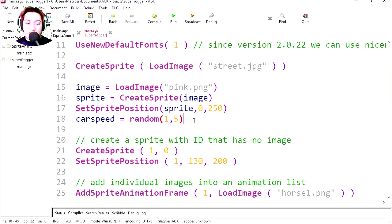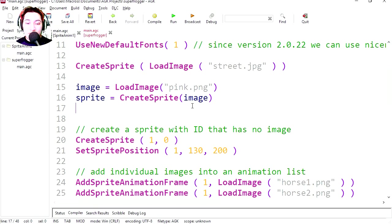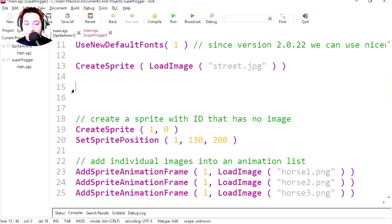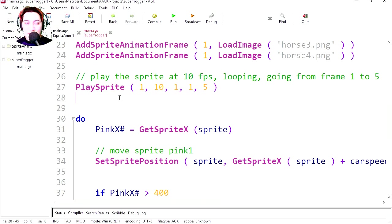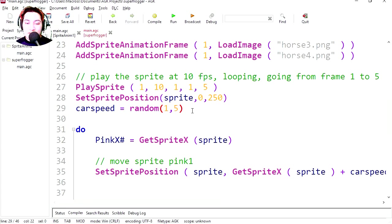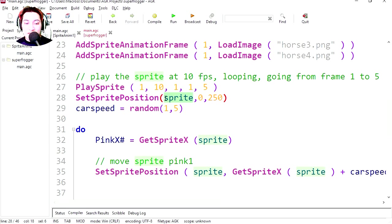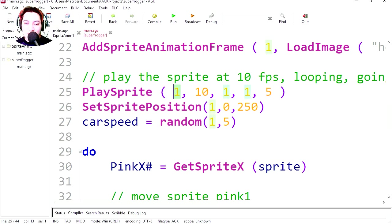So we still need this code. Let me just cut that there. Delete the rest. Let's paste this below play sprite. Instead of the sprite name, we're actually just using ID. So this is ID 1. So this is the object ID. And this is the frame rate.